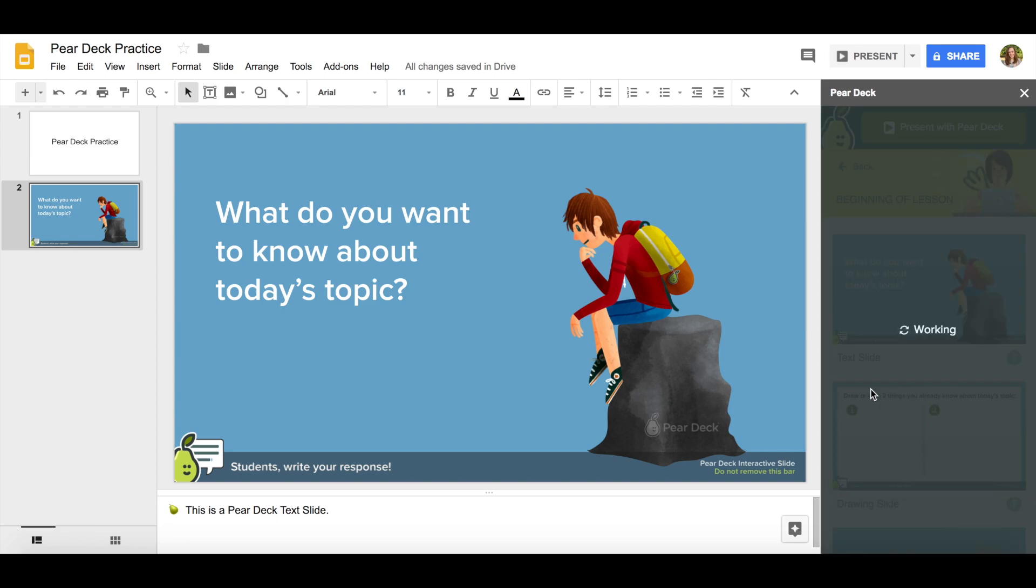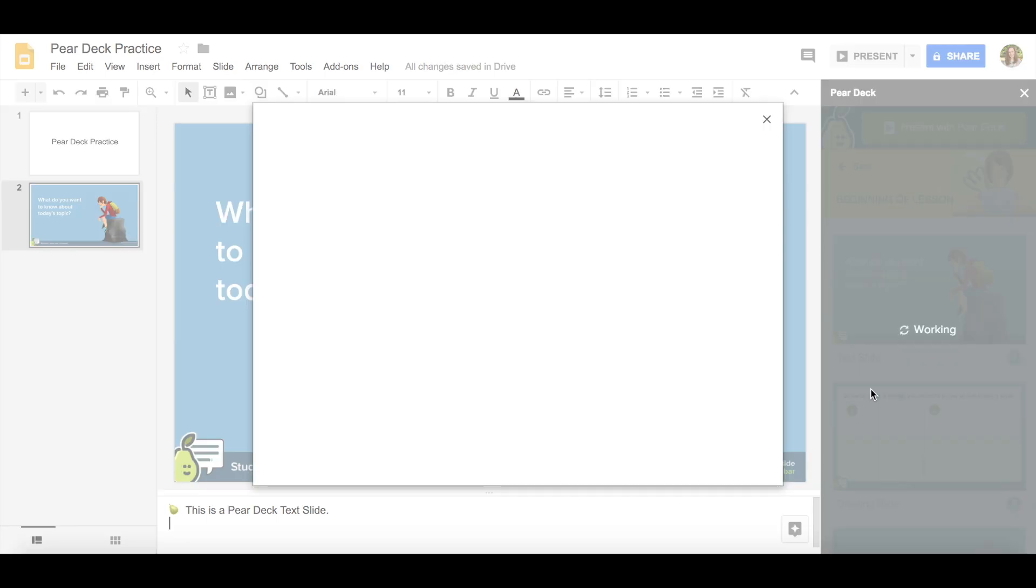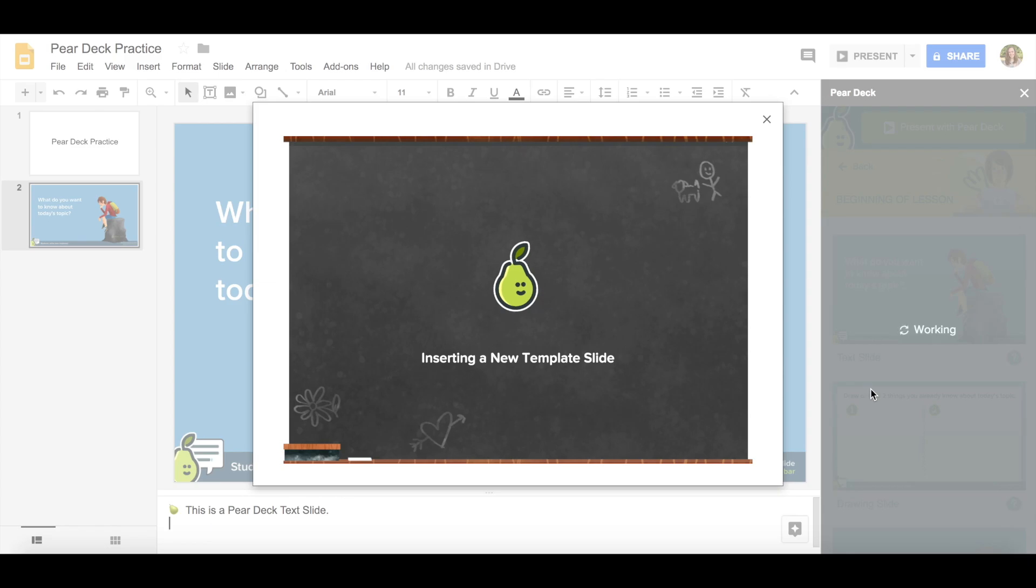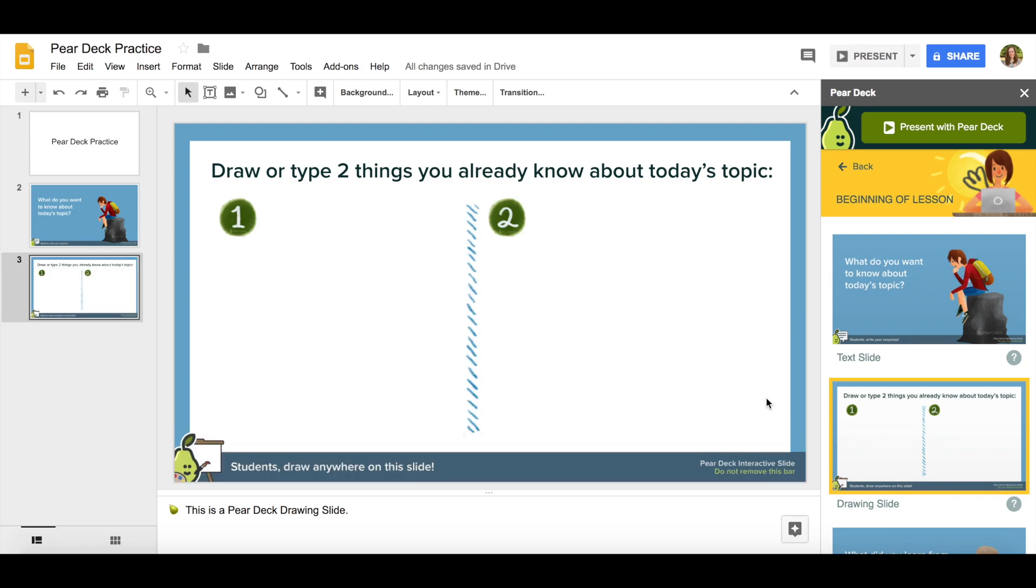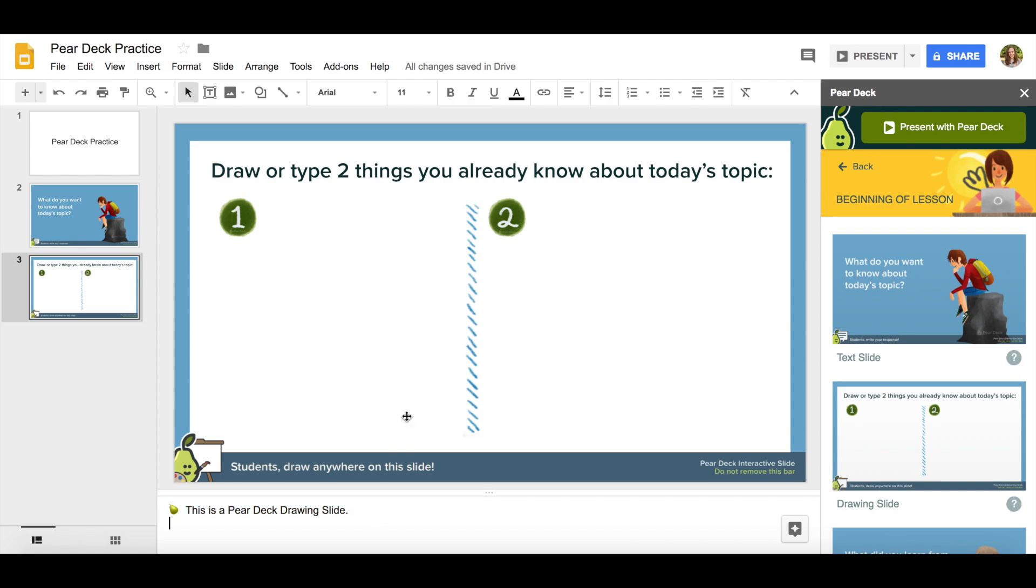I'm going to add another one. This template slide allows my students to draw on the slide so you can see that it's a drawing slide. It says draw or type two things you already know about today's topic. So my students using their touch screen will be able to draw right on the screen.